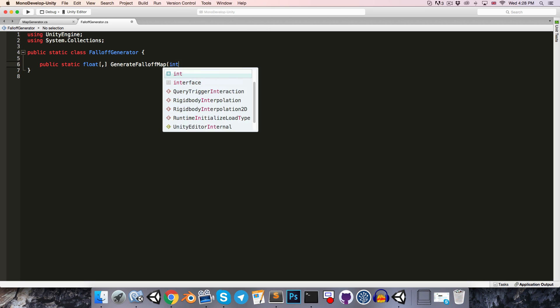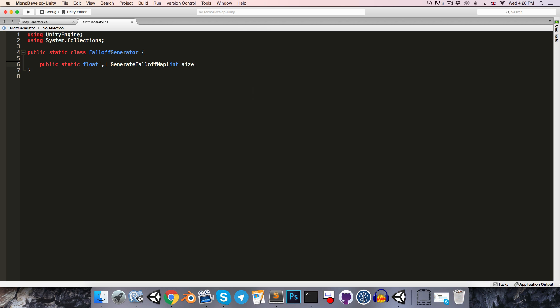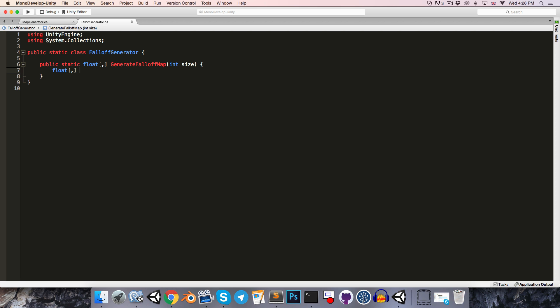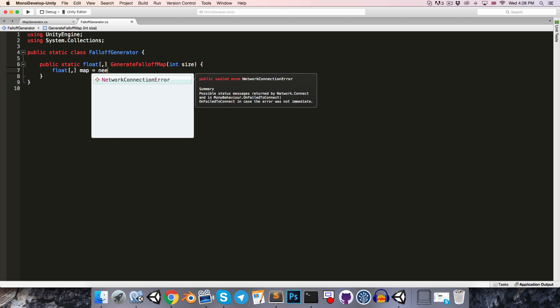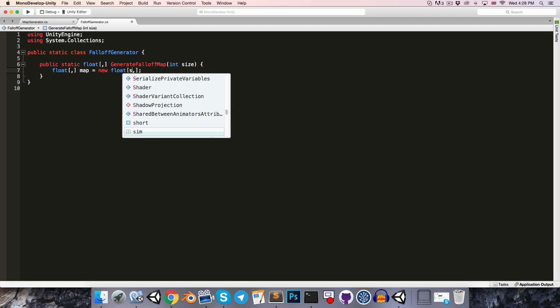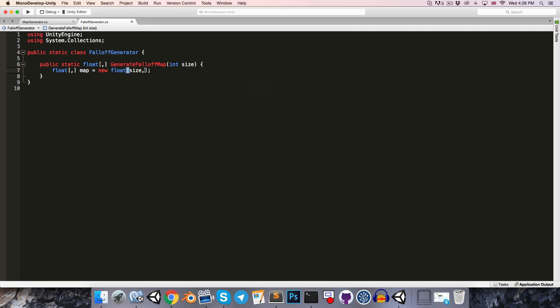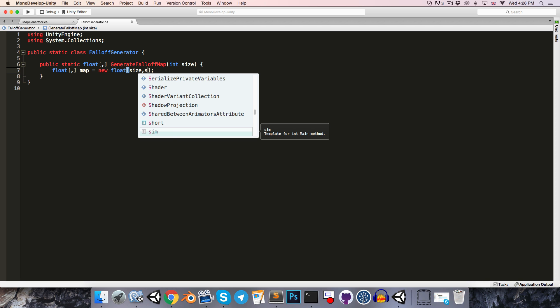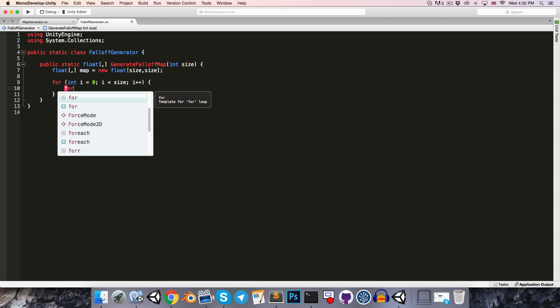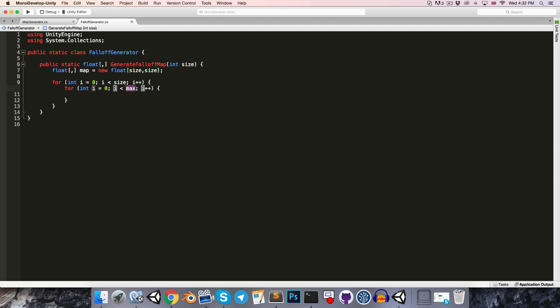We can maybe just take an integer for the size of the map we want to generate, and so we can start off by creating the map with dimensions of the size variable we've been given. Then we're going to want to populate the map with the values, so we'll need to create two little for loops to loop through it. So just i equal to 0, i less than the size, i++, and the second one for int j equals 0, j less than size, j++.